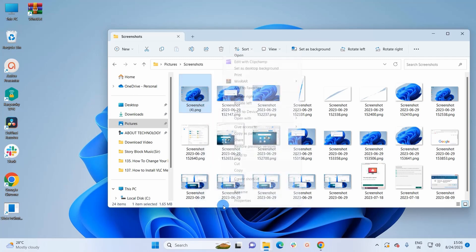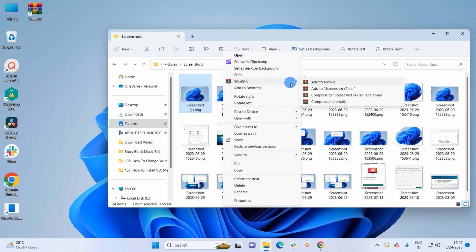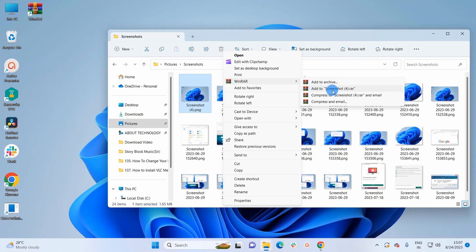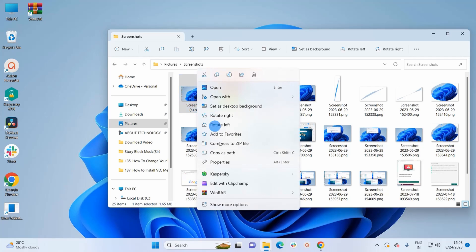In More Options we have WinRAR. Here you can add it to archive, create a RAR file, compress it to RAR and email, or simply compress and email it. Let's first create a RAR file — click on the second option which will create a RAR file of this screenshot. Now if you can notice, we have a RAR file of this screenshot.